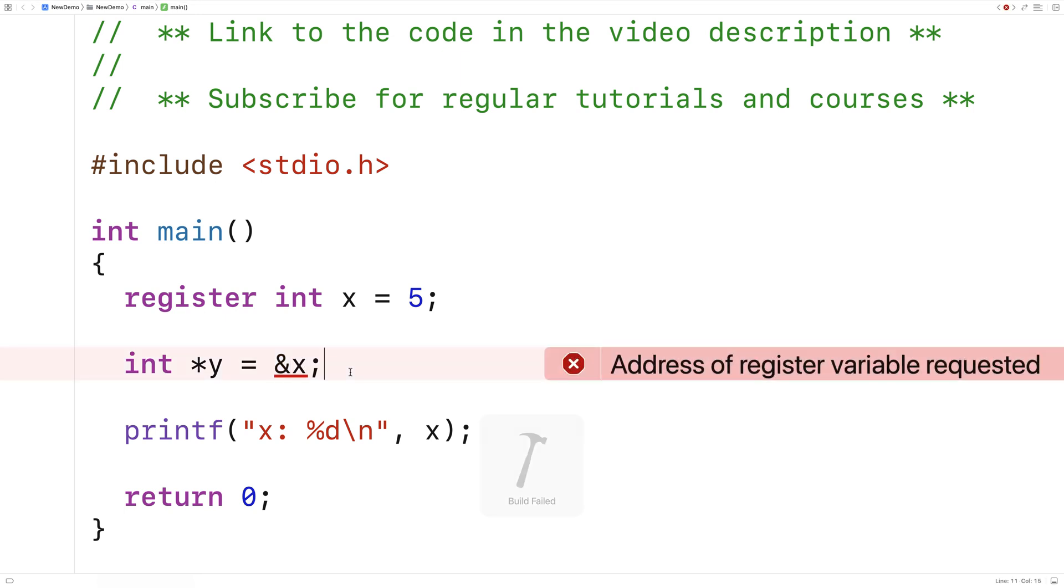If I try to save and run this, we get a compiler error. It says address of register variable requested. And that's because we can't do that with a register. The variable is not stored in memory where we have addresses. So that's one thing we can't do with registers.